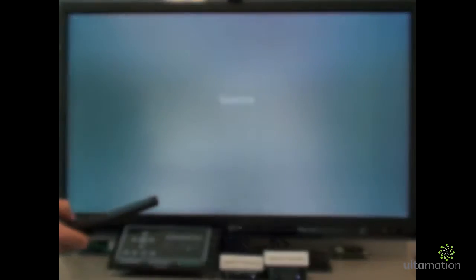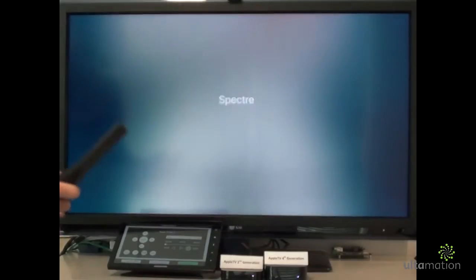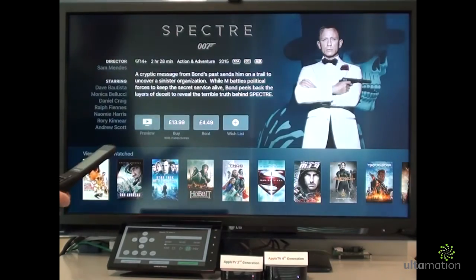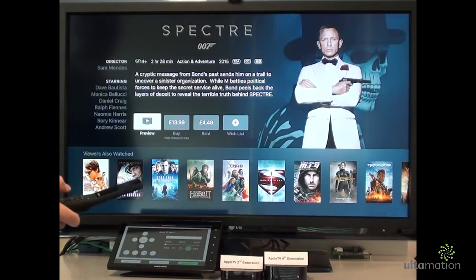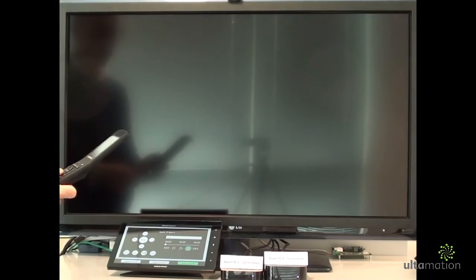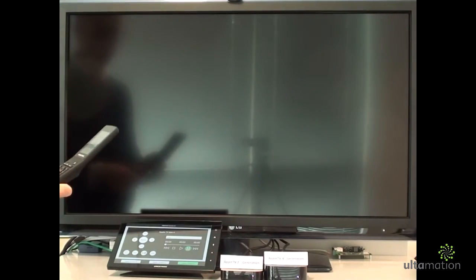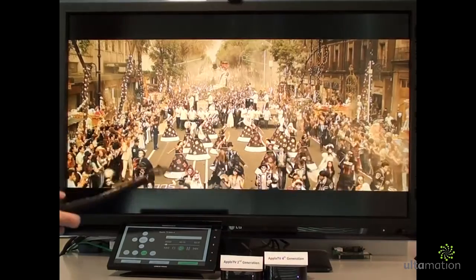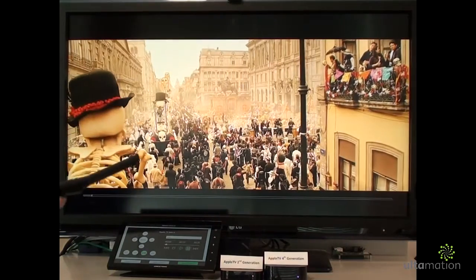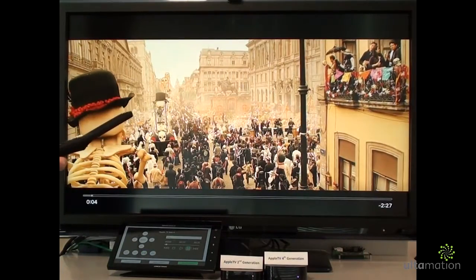We'll watch the trailer now. This isn't part of the Apple TV module, but we've also been experimenting with some natural language processing. And you can do some very cool things using the positional indicator on the Apple TV module.